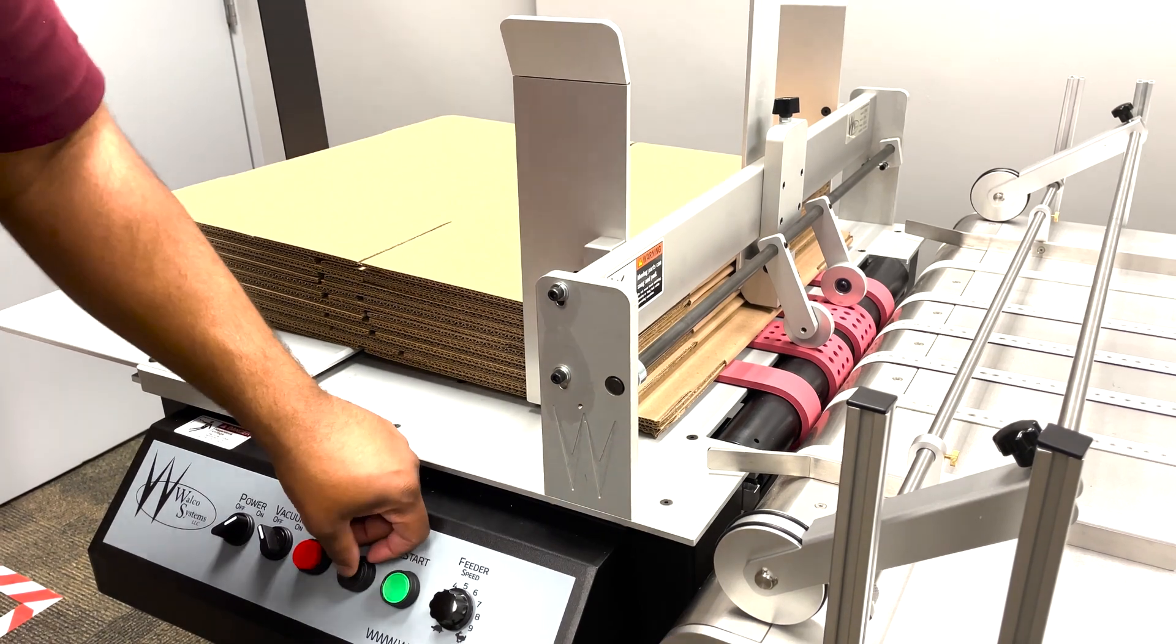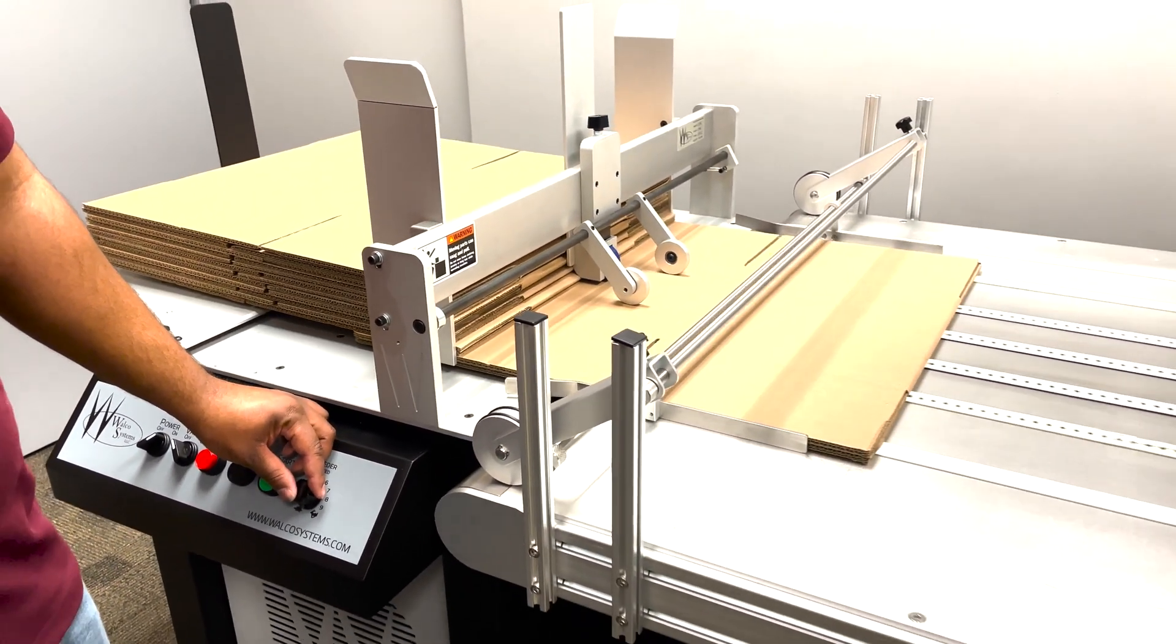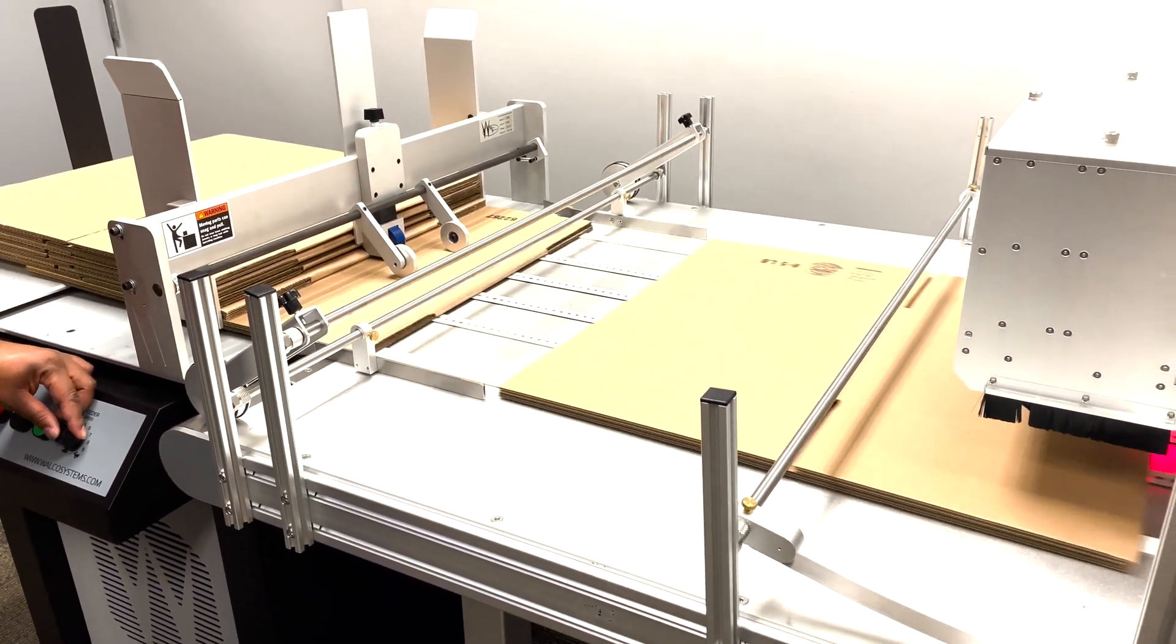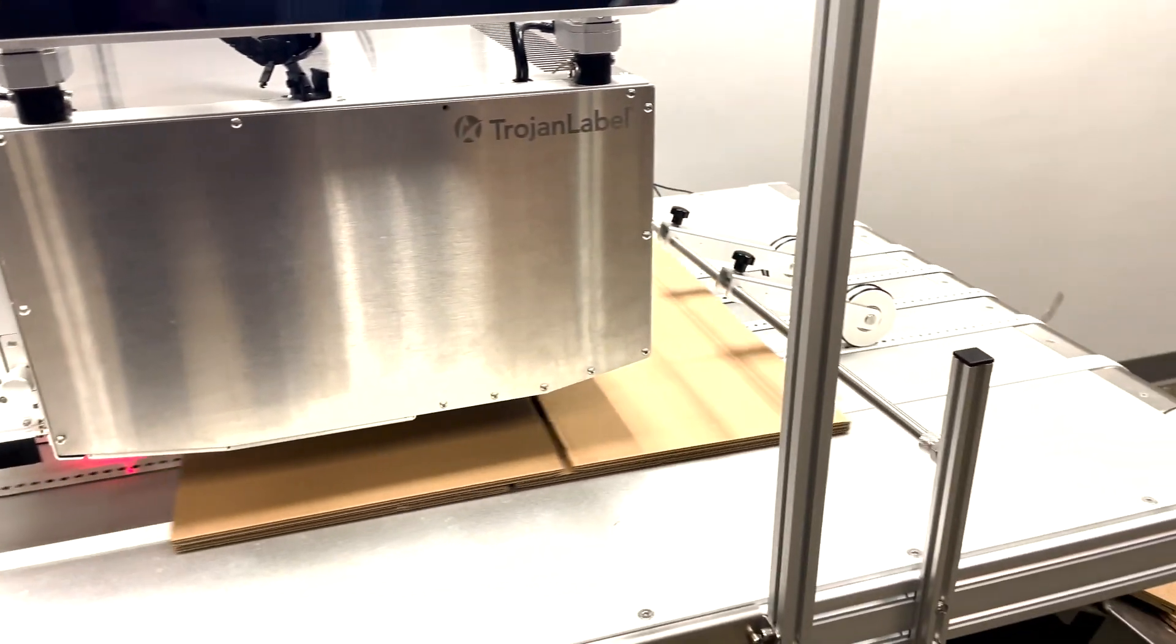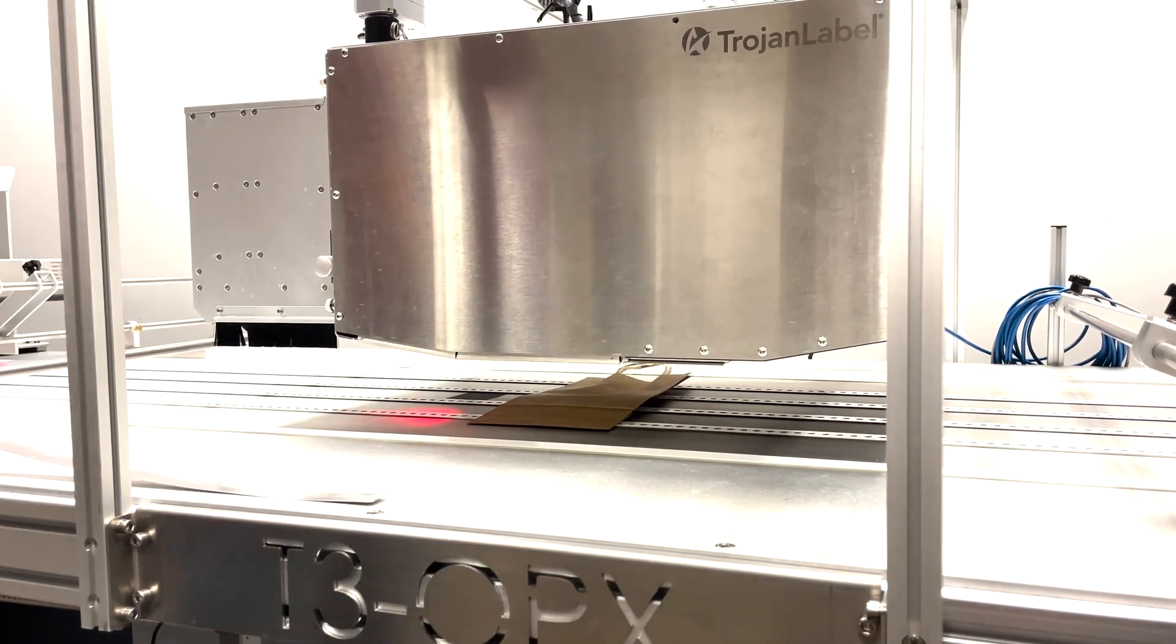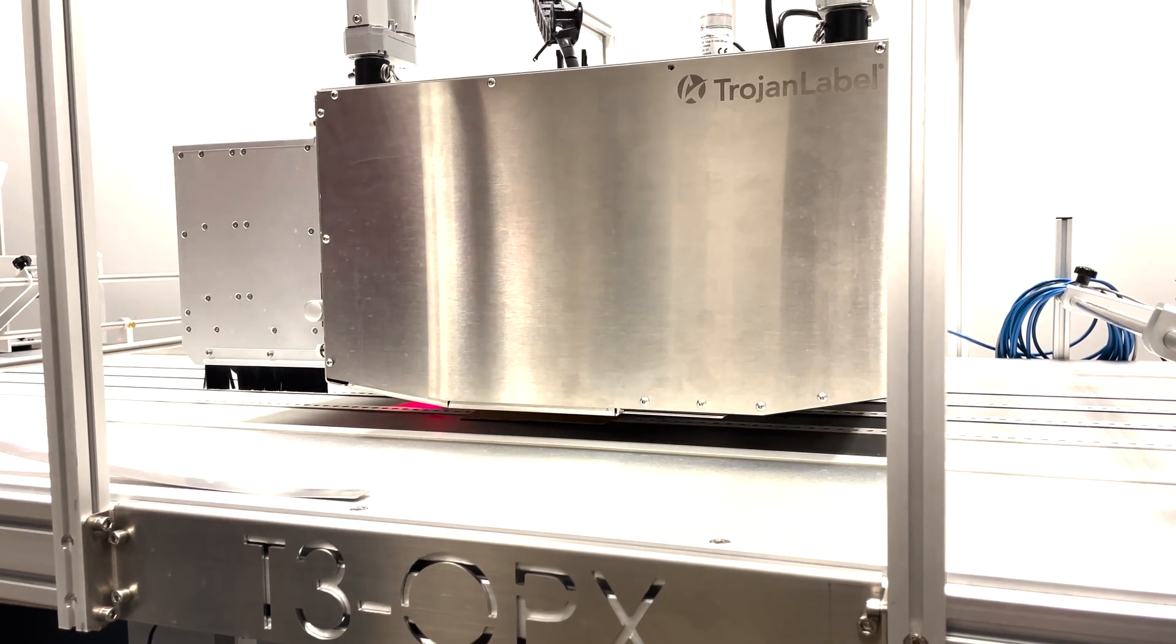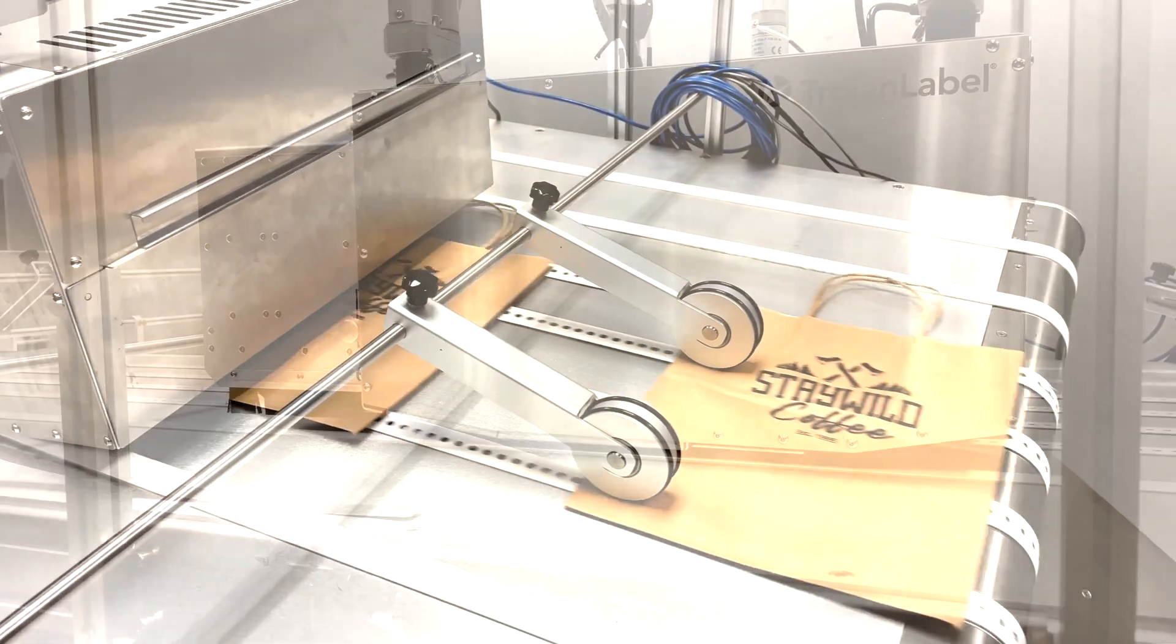Now let's test it out. Turn the feeder on and engage the vacuum. Make sure that the T3OPX table is running. And you can test feeding the media with the T3OPX print engine raised. Make sure that it feeds through uniformly. Make sure to calibrate the height of your media using the T3OPX touchscreen. Now you know how to set up and operate the VF280 feeder.